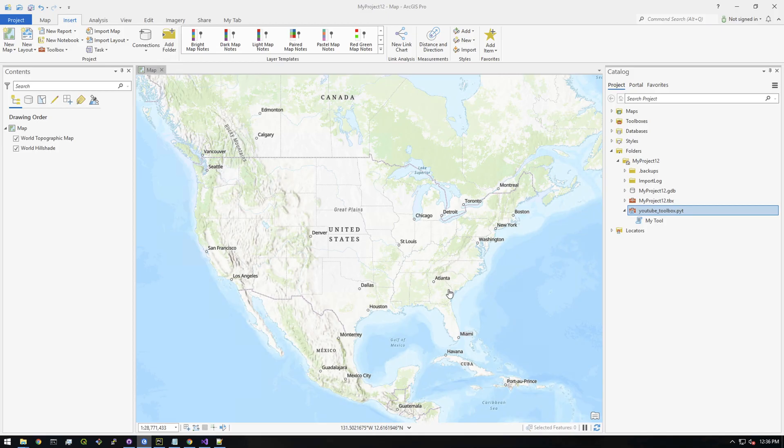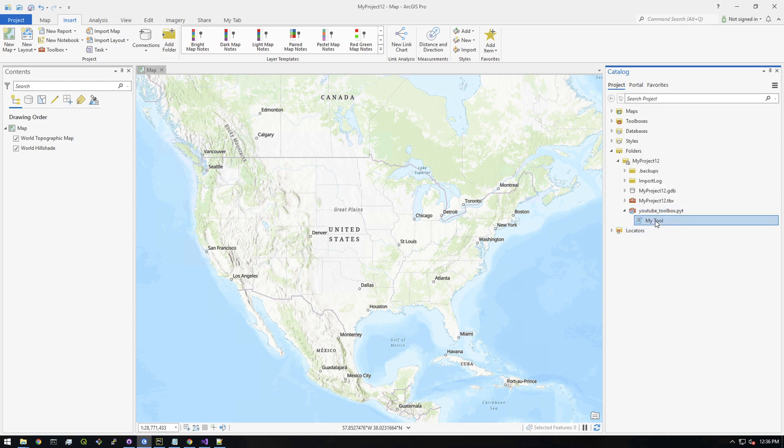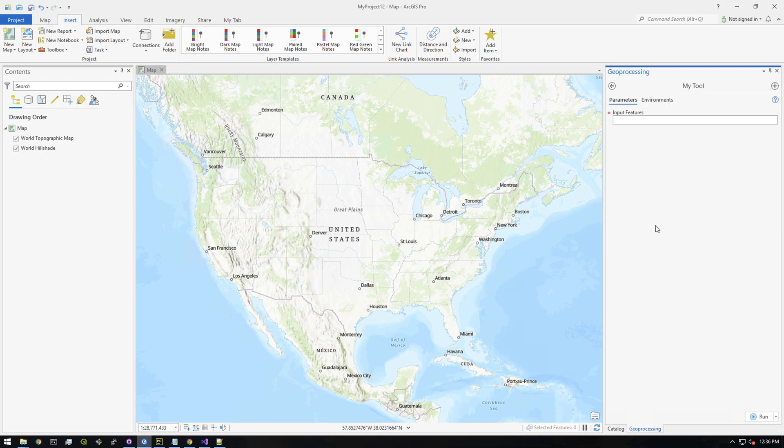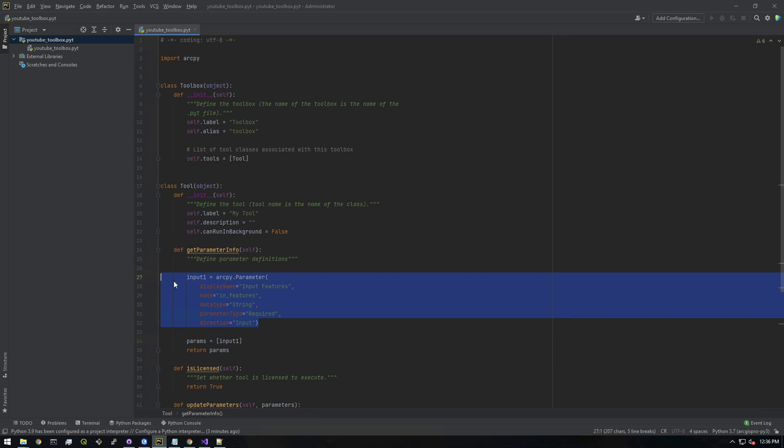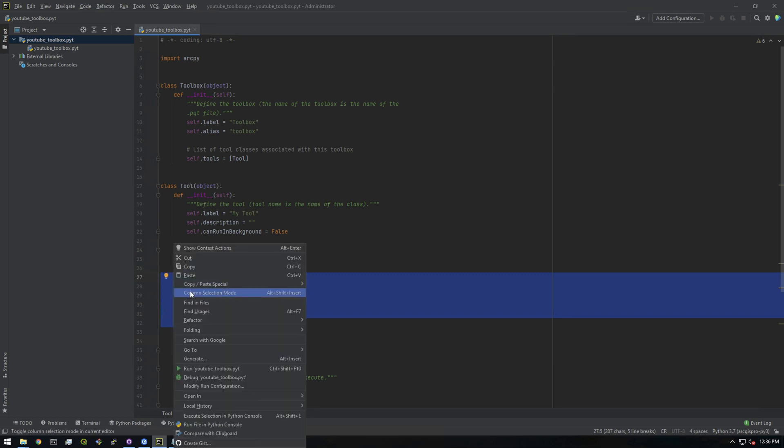Let's see what that does. Let's go back to Pro, refresh this, and double-click the tool. In theory, we should see - there we go - we see our input parameter. Now to prove we can add another one, it's really simple.